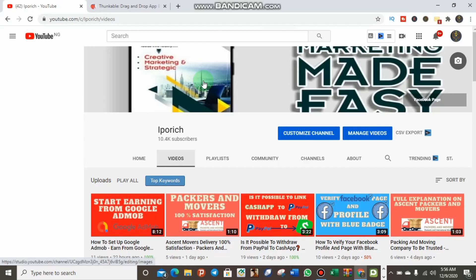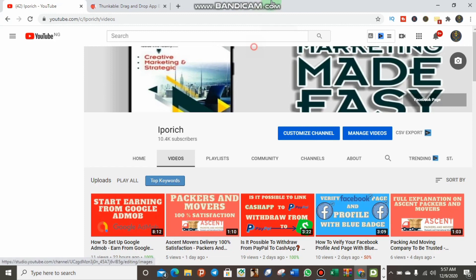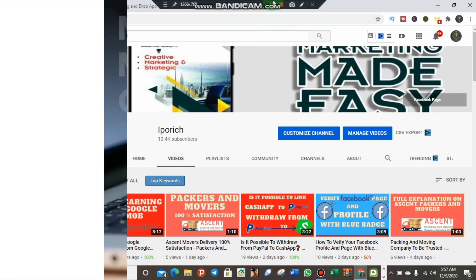Welcome back to my YouTube channel. In this video I want to show you how you can create a drag-and-drop application and how you can implement your AdMob ad unit — which I showed you in my recent video — and how you can make money with AdMob and withdraw every single month according to Google AdMob policy. Sit down and watch this video to the end.